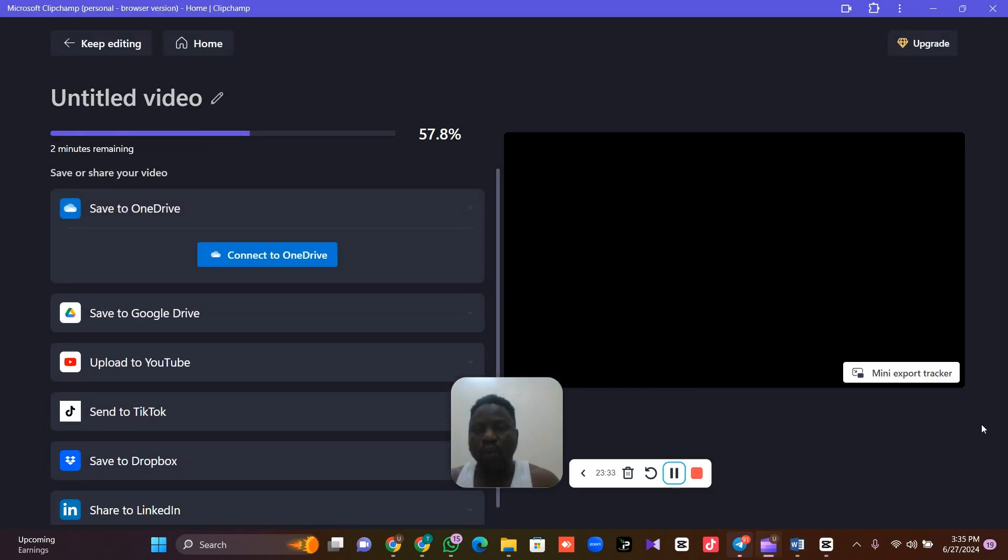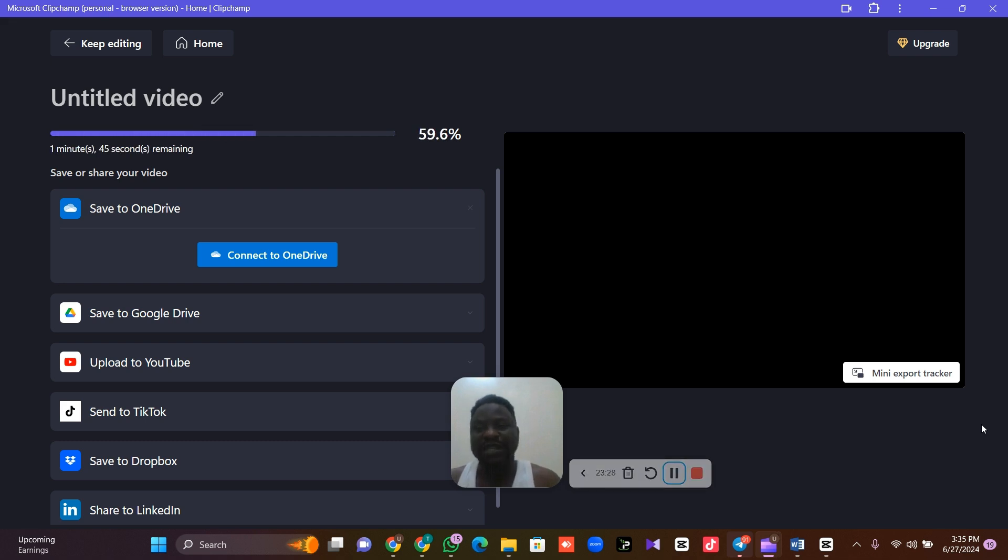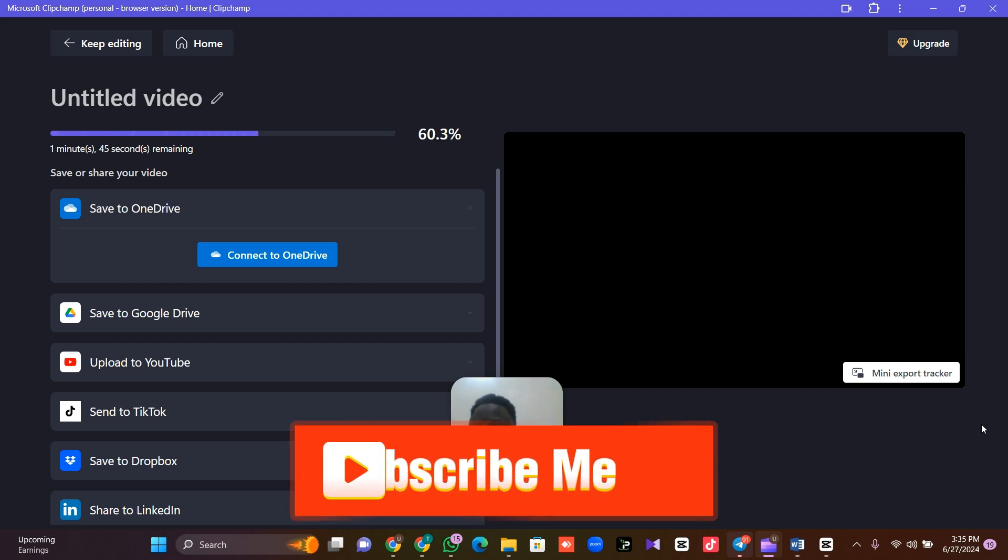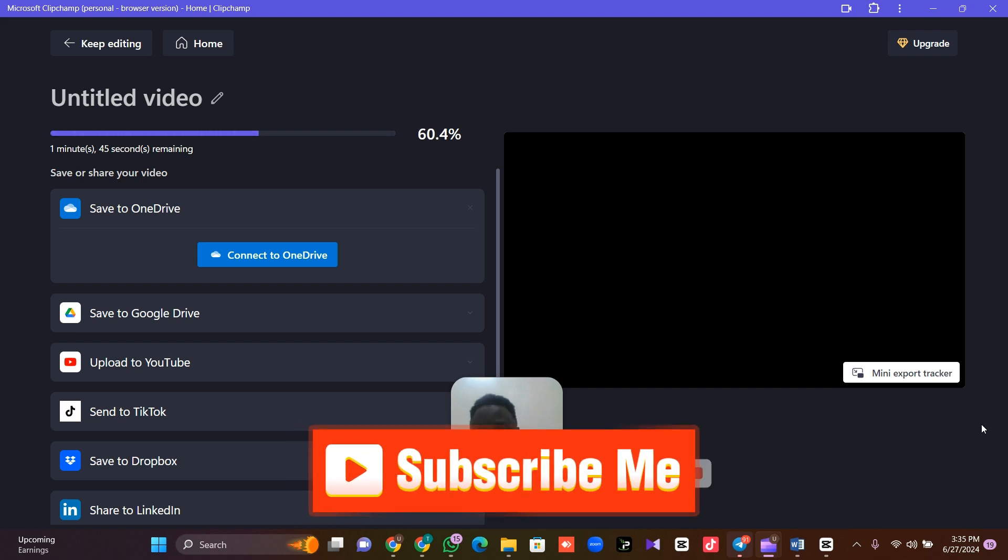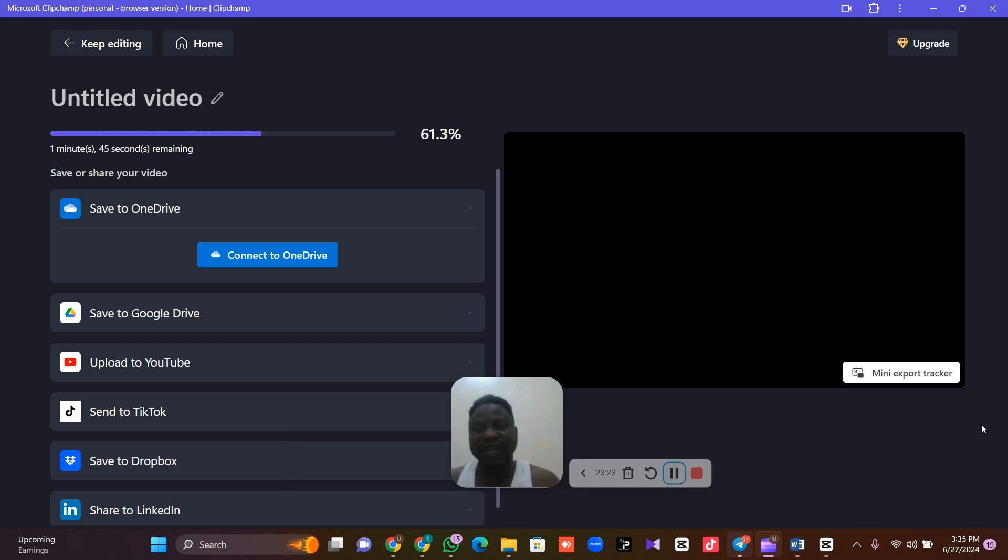We are going to stop here and we'll continue from the next video. If you don't want to miss out from this next video, please click on the subscribe button. Subscribe to our channel so that you don't miss out the next video.